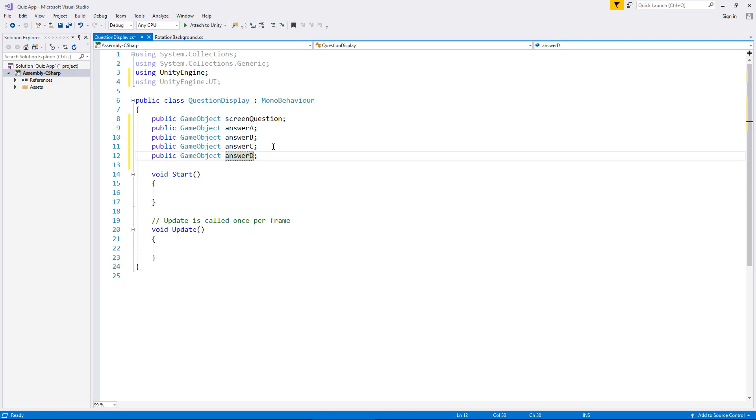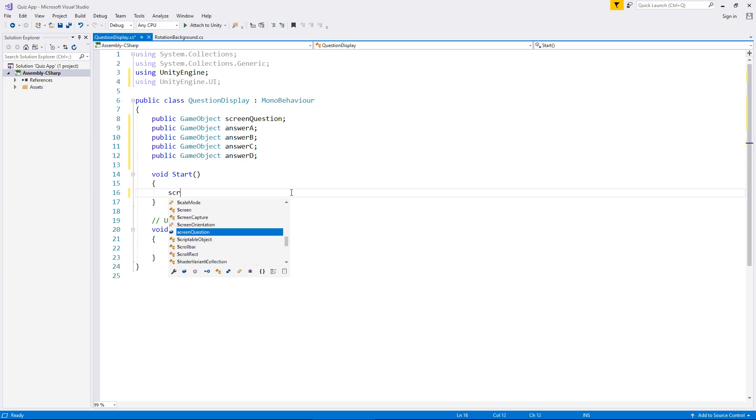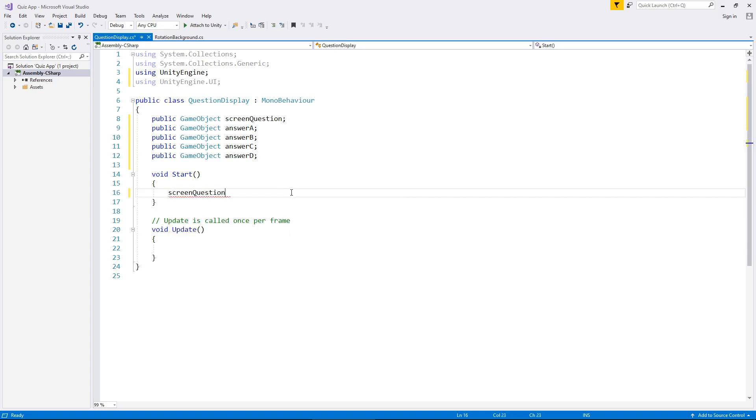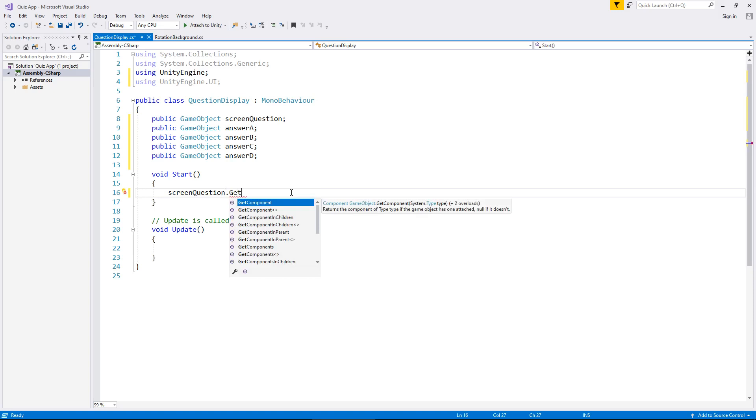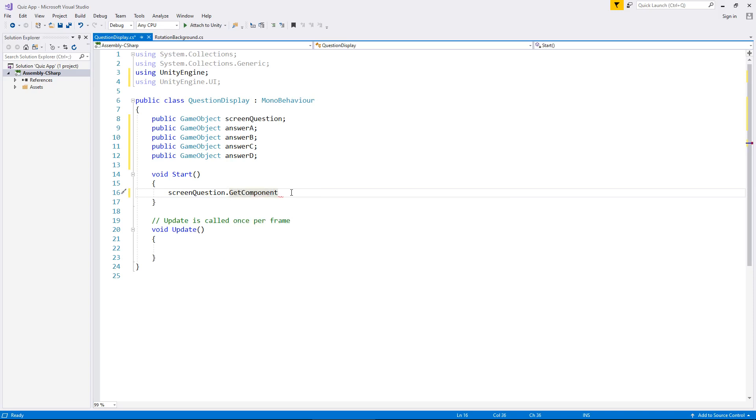So ideally what we do need to do is we need to have this in void start. So I am going to write this in void start but we will end up moving it into void update when we've built a bit more of this app. So for now what we're going to say is when the game starts we're going to say screen question dot get component. If you remember earlier I said we need to deal with that component that's called text. So we're telling the script at this point that we need to get hold of a component. In spiky brackets we then tell it what component it is we want to deal with. Like I said it's text.